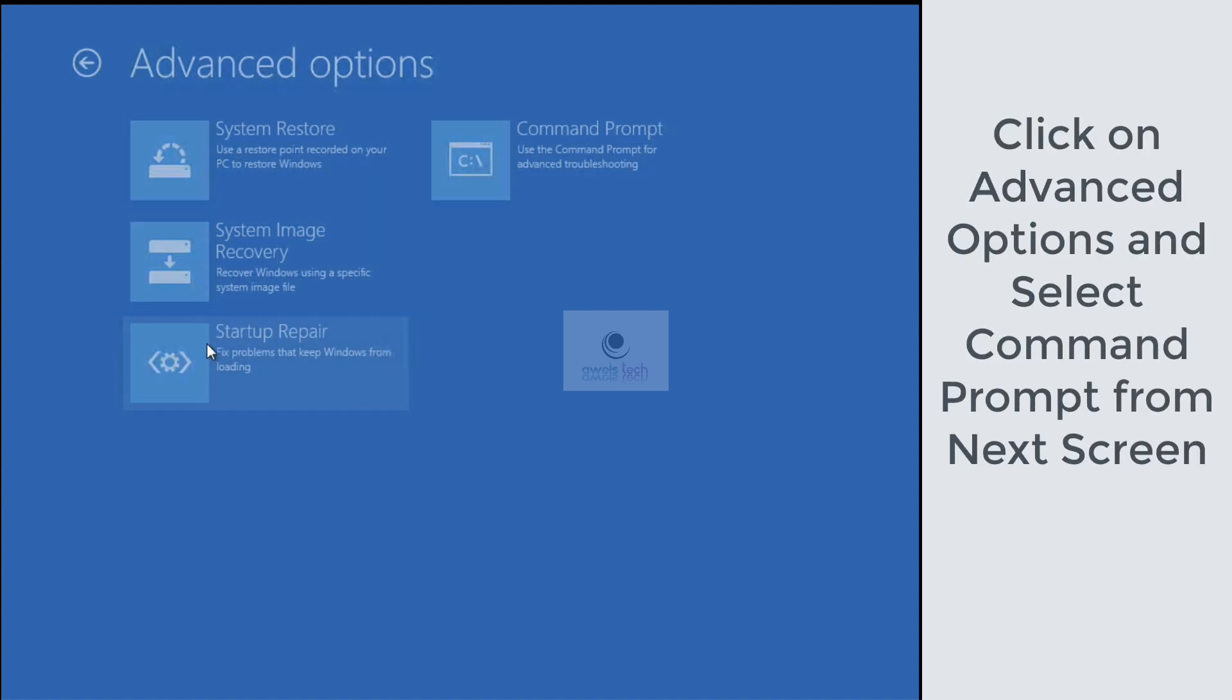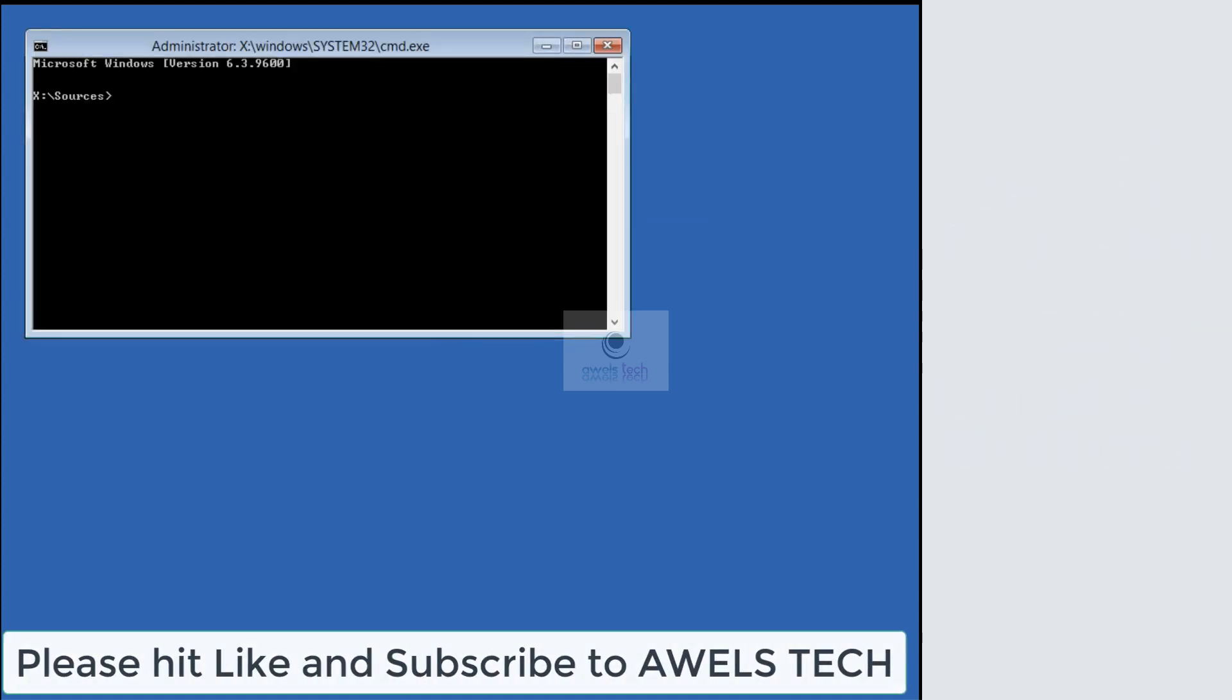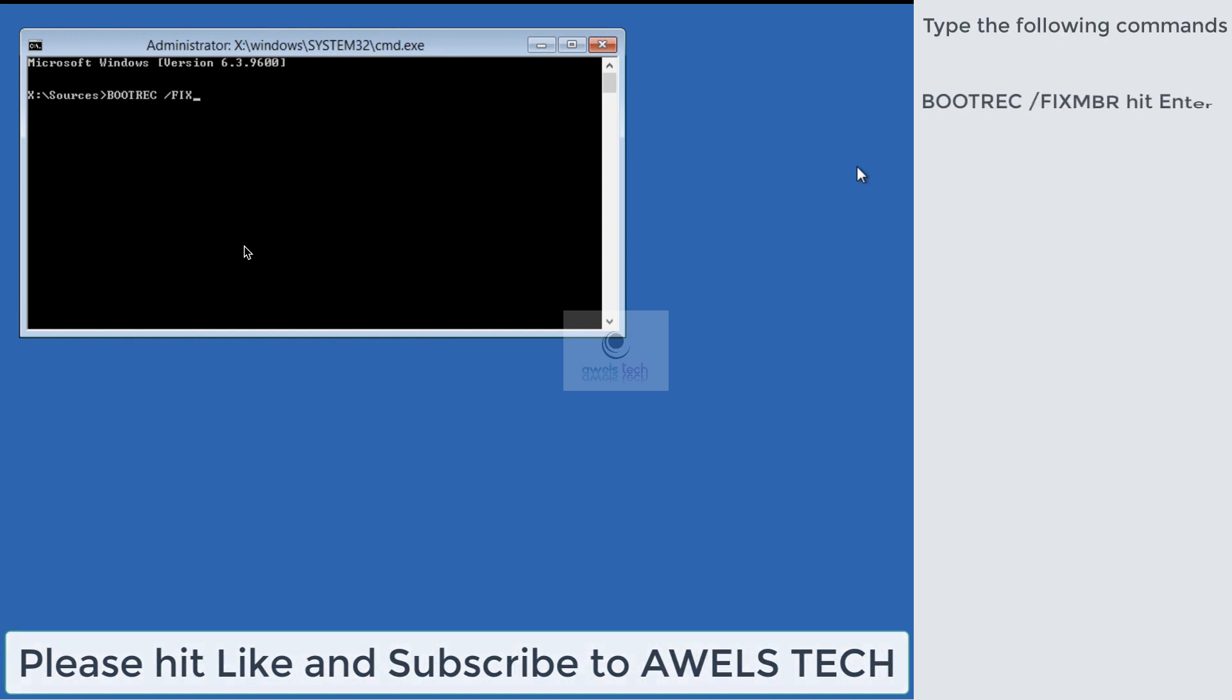Here, click on Command Prompt in order to get into the Windows Recovery Environment. Now follow the commands that I have typed, or you can also see them on the right-hand side of your monitor.